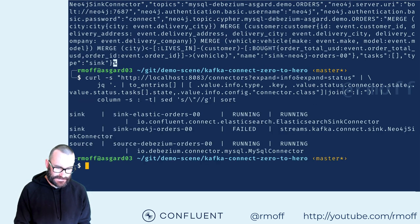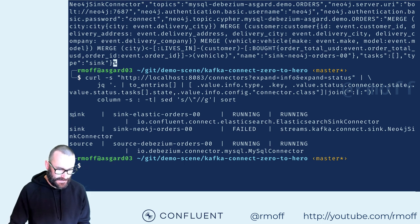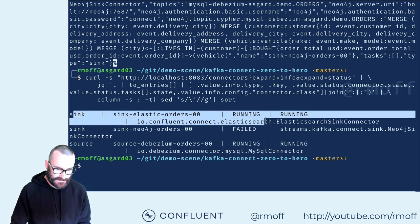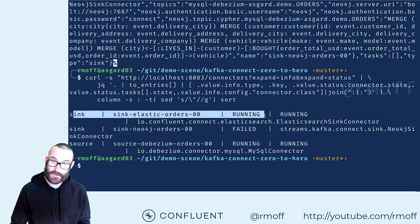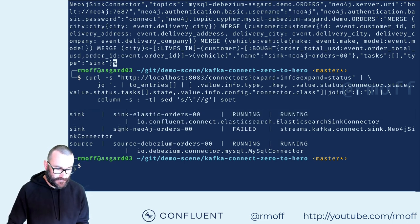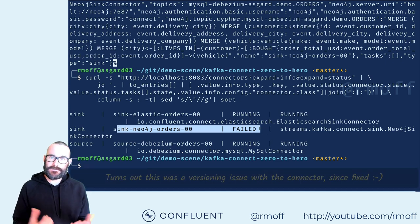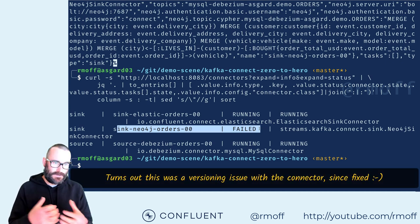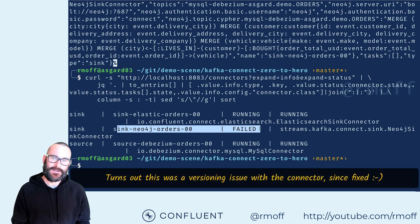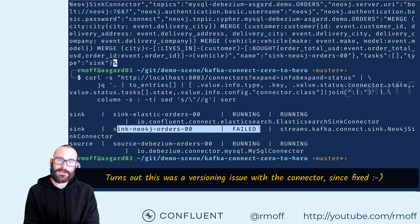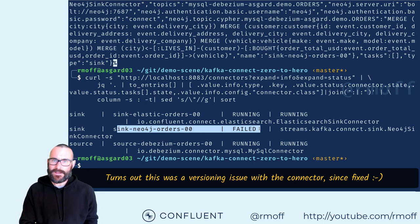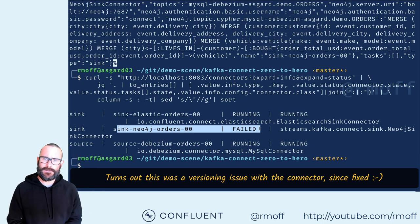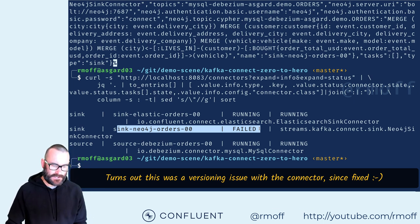Let's have a look at the status of these three connectors. We can see the Elasticsearch one is running. The Neo4j one has failed, which is terrible because this is a live demo. So we're going to go and check out Elasticsearch, and then we're going to poke around and see if we can understand what's up with the Neo4j one.